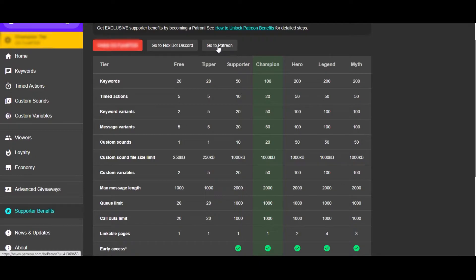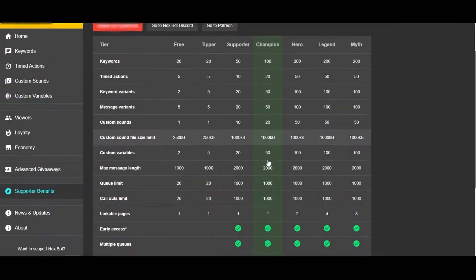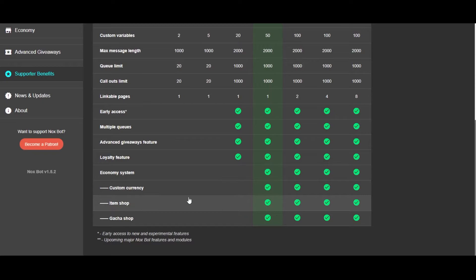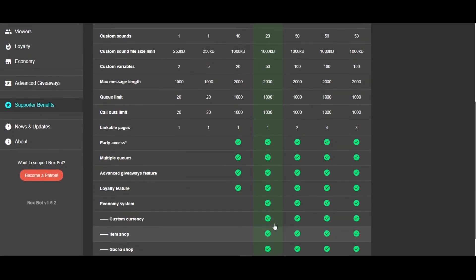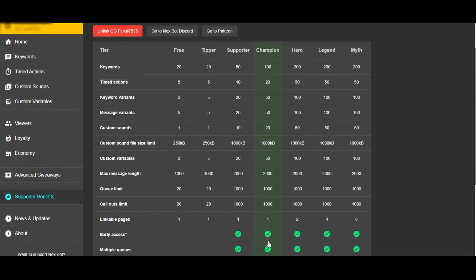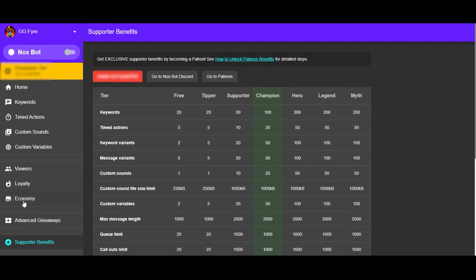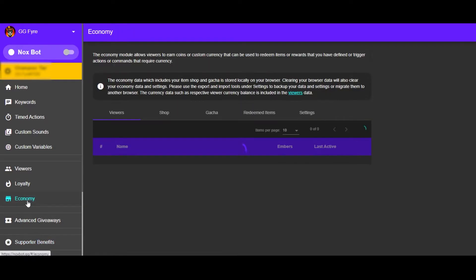Here I chose Champion, which gives me access to everything you can see here, and that is about $15 a month. So let's get right into the channel points.